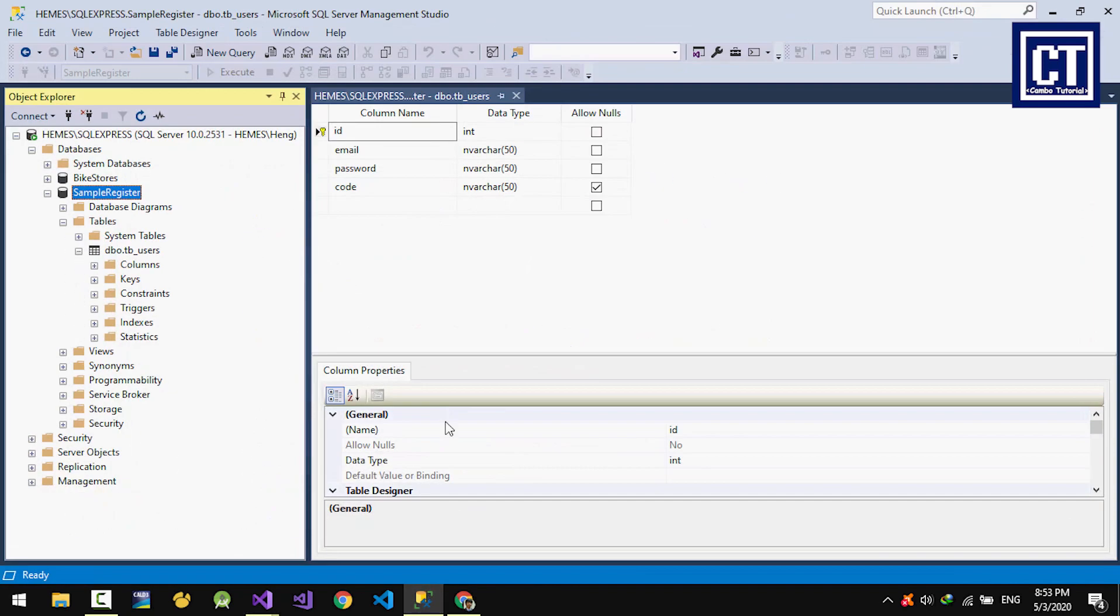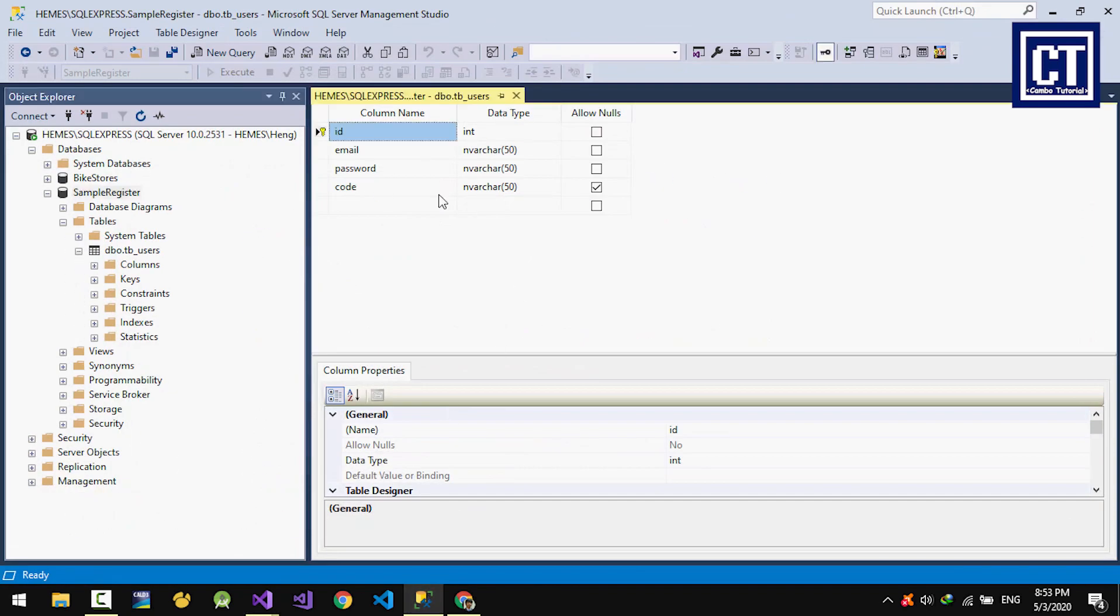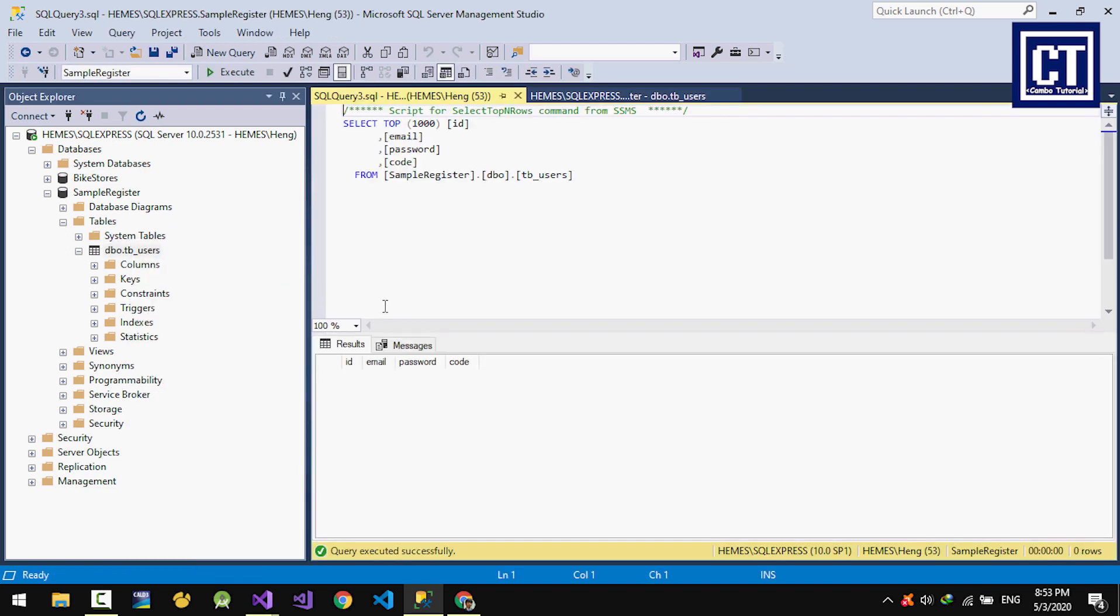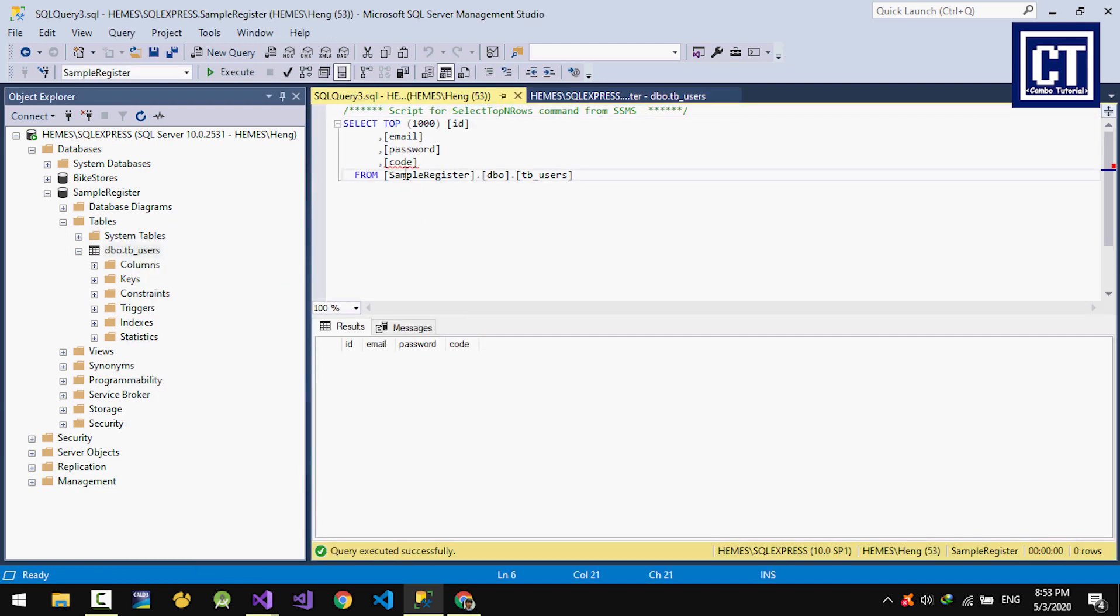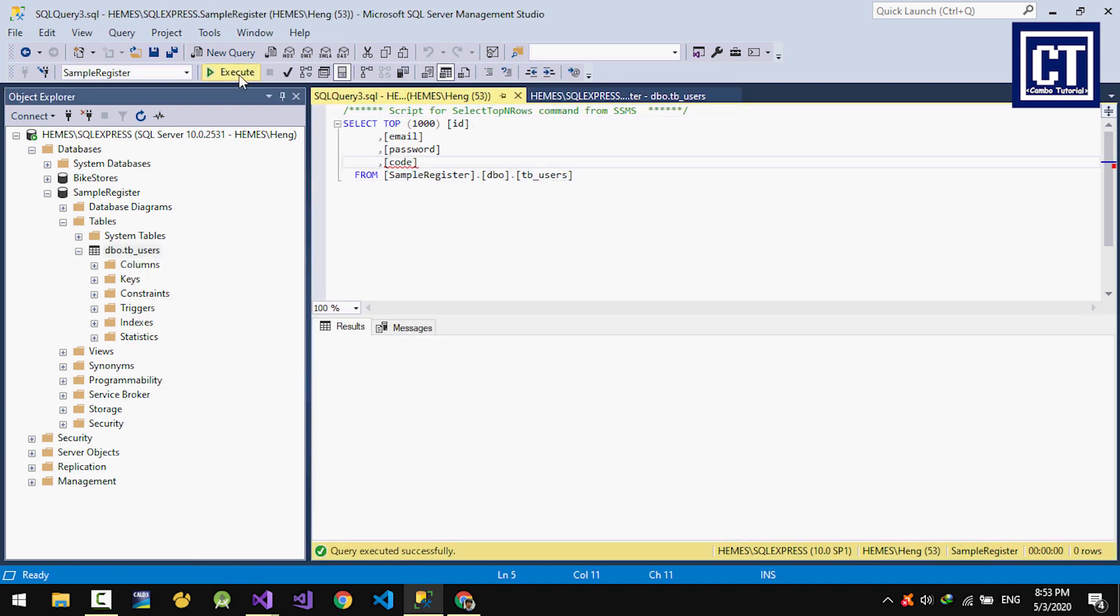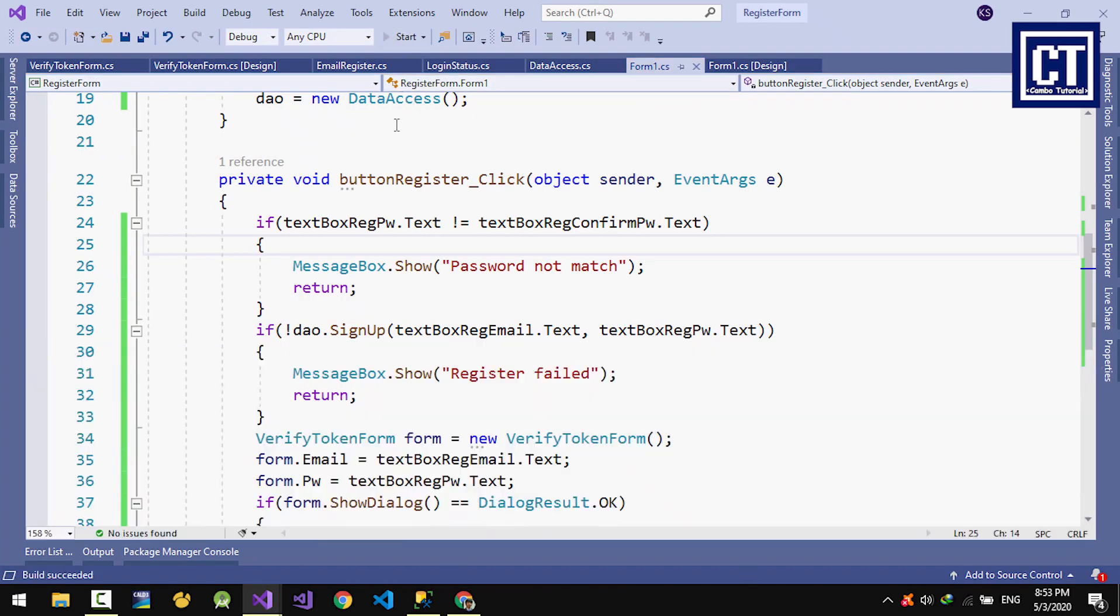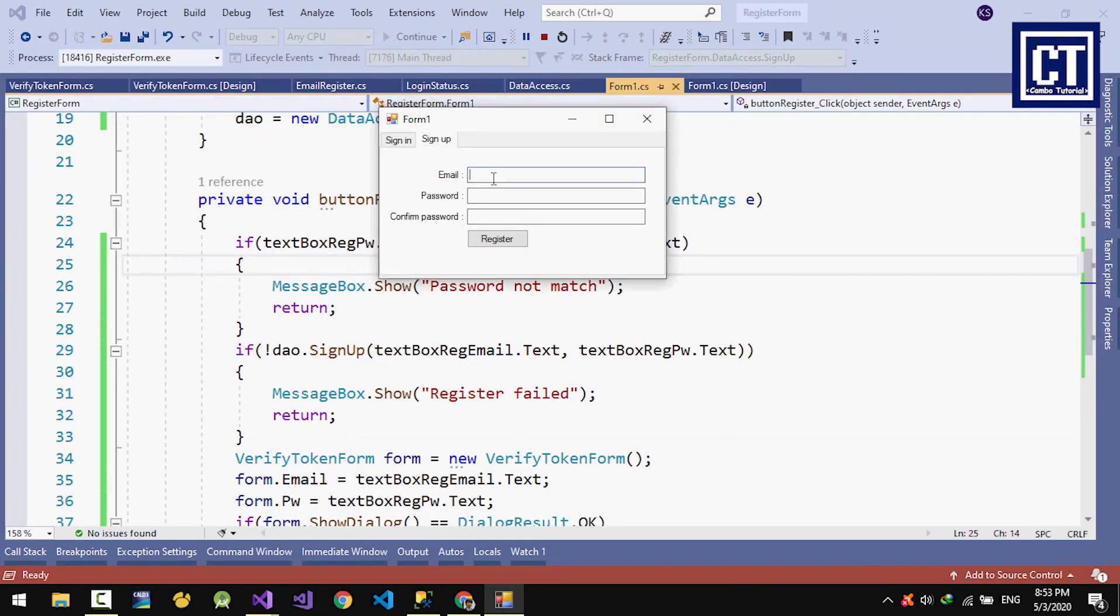In the database that I have created, it has fields: ID, email, password, and code.